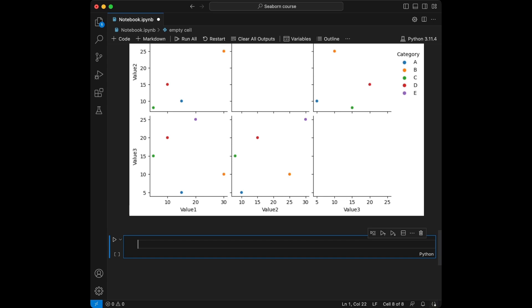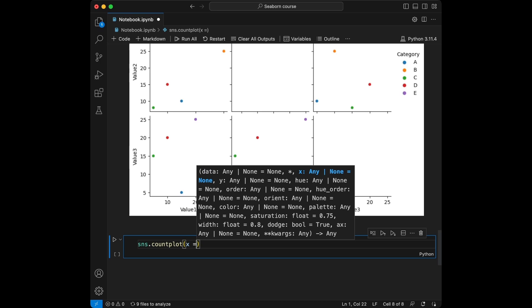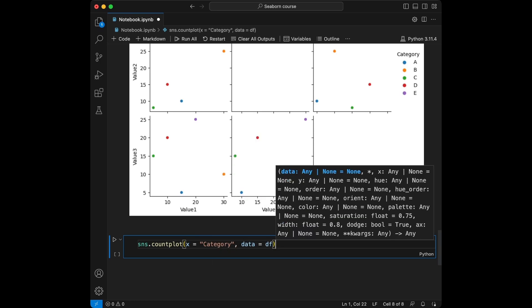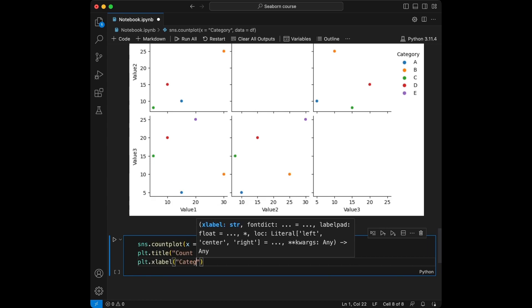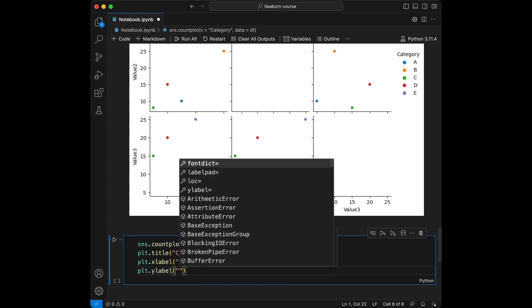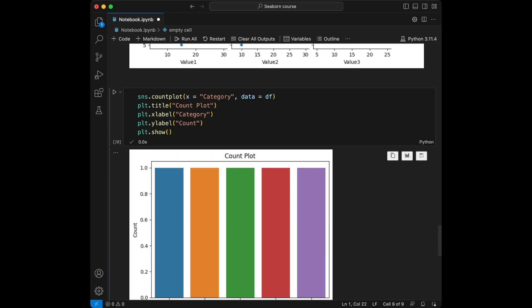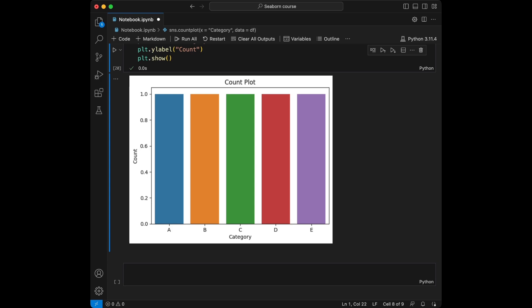Now we are going to talk about countplot. For this, we are going to use sns.countplot with X equal to category and data equal to the dataframe. We are going to use plt.title countplot, xlabel as category, and ylabel as count, then plt.show. A countplot is a barplot that shows the frequency of occurrences of each category in a categorical variable. It displays the number of instances of each category, making it simple to compare counts and identify the most common categories. Countplots are ideal for summarizing categorical data and gaining a quick understanding of class imbalances or dominant categories.